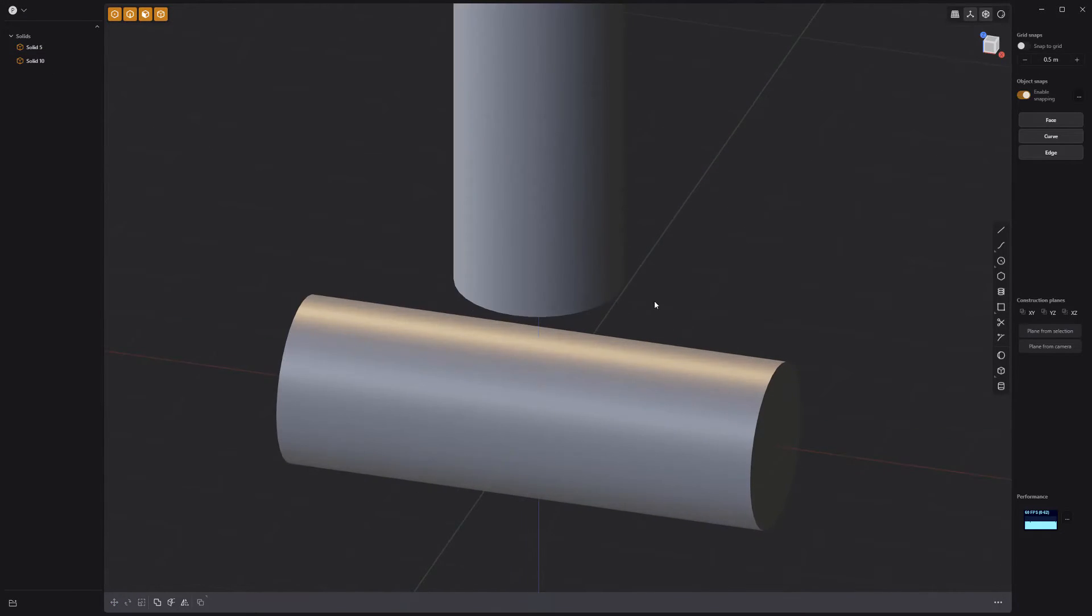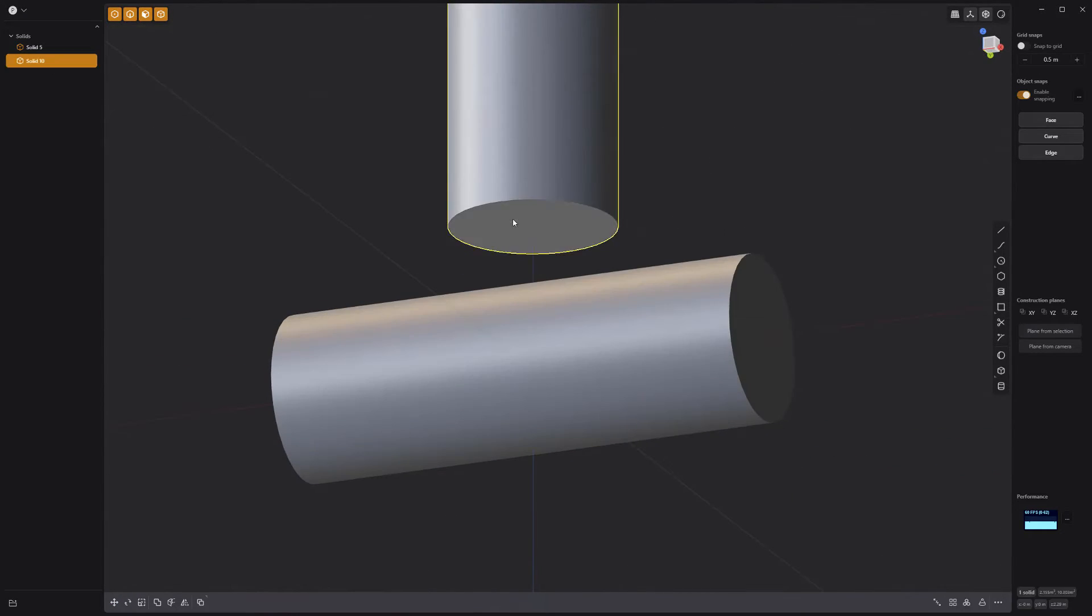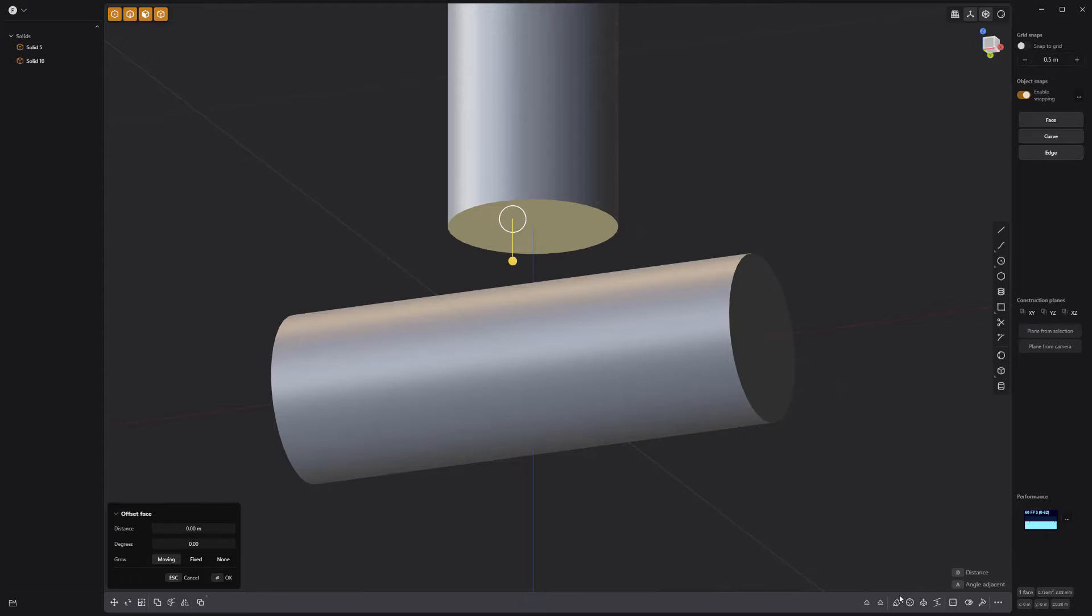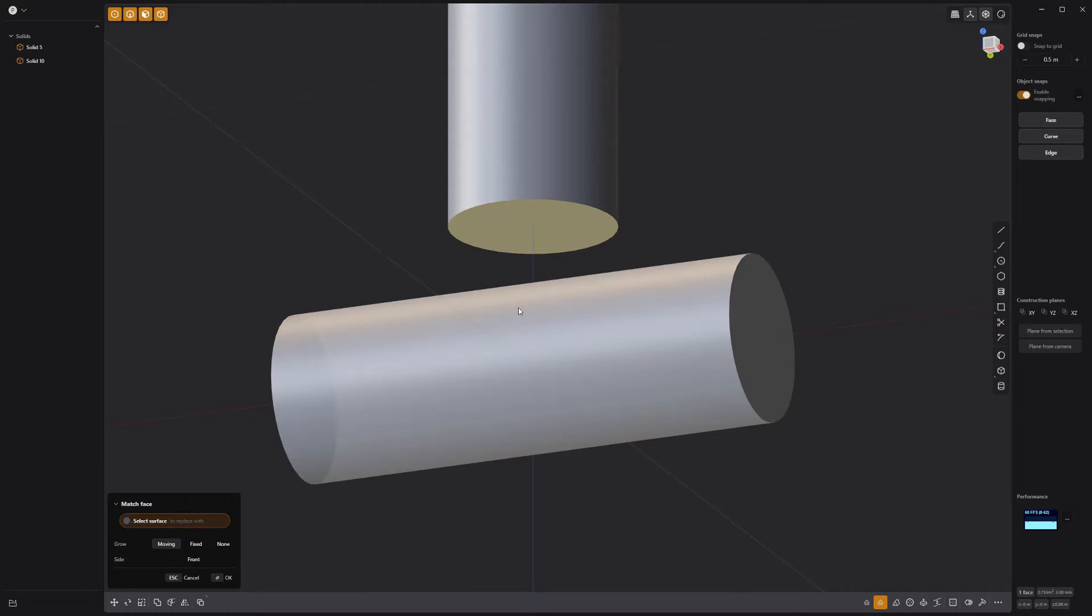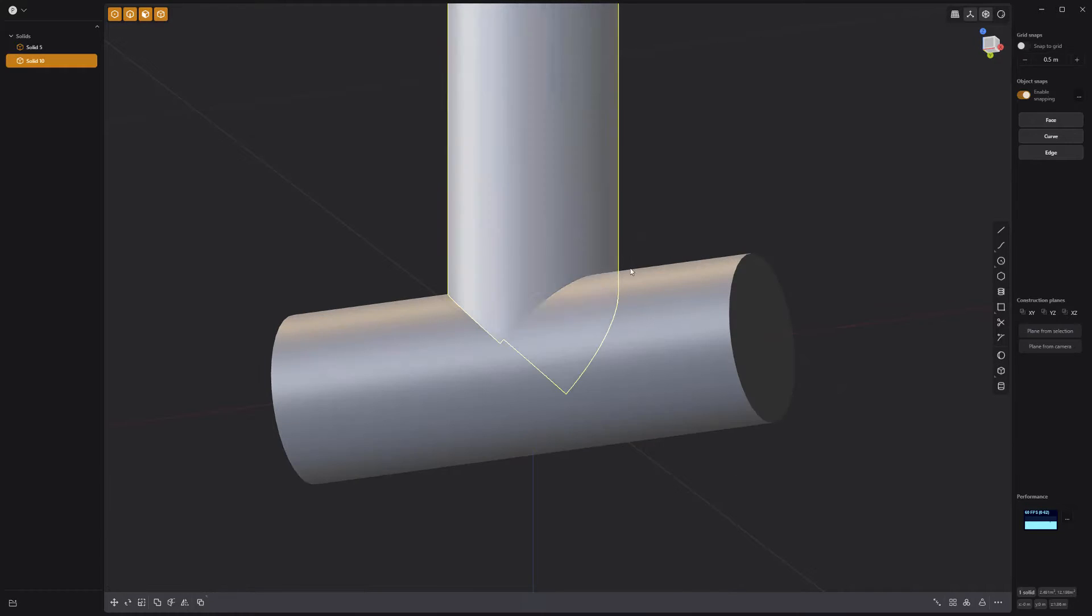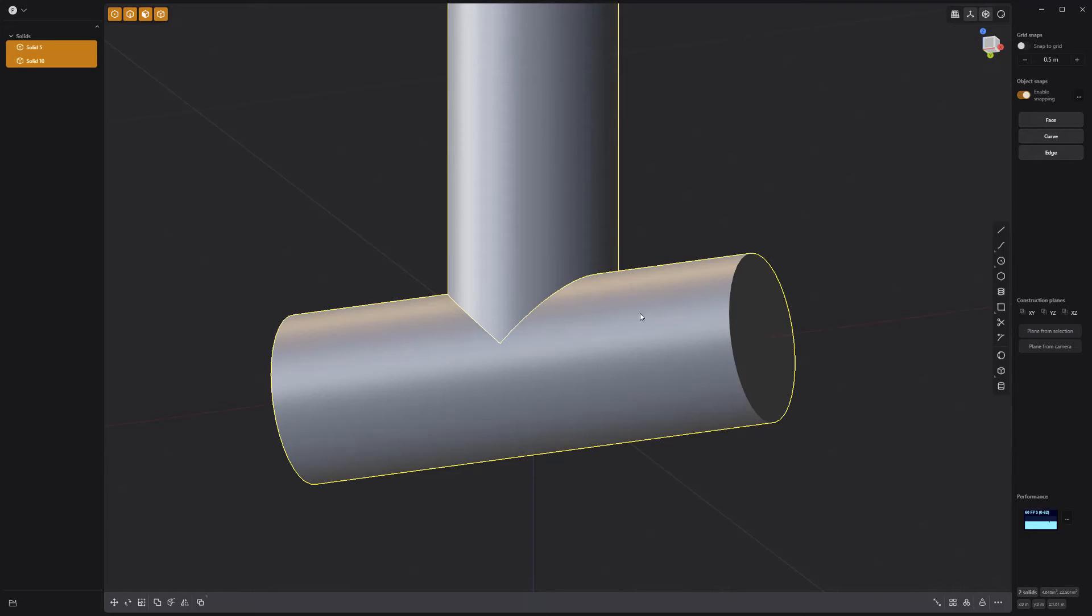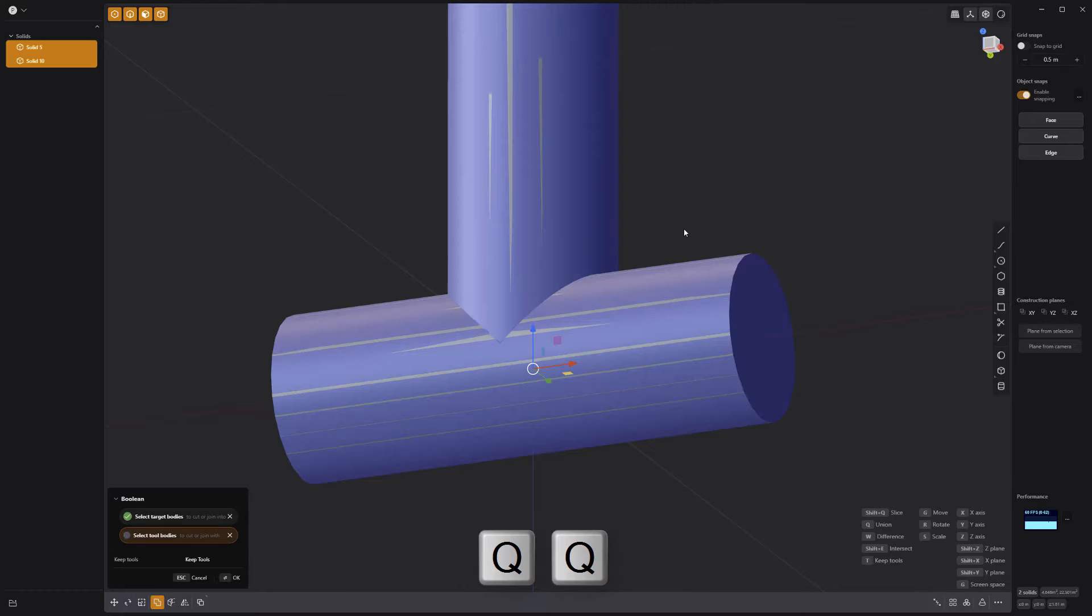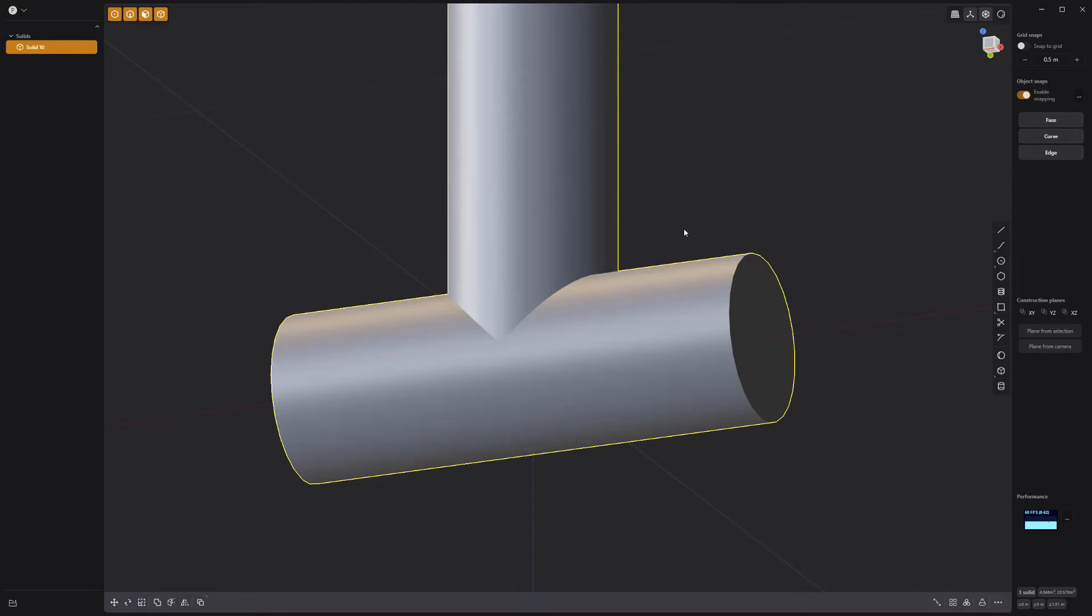Select the bottom face of the top cylinder, then click the Match Face button followed by the bottom cylinder face. Select both solids and use Union Boolean to create a single solid.